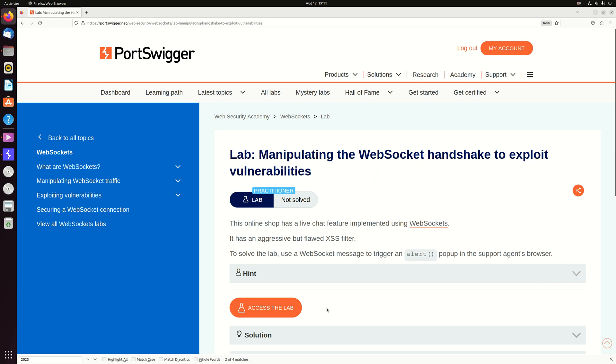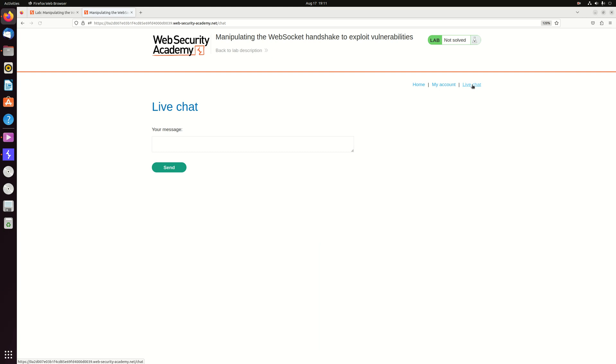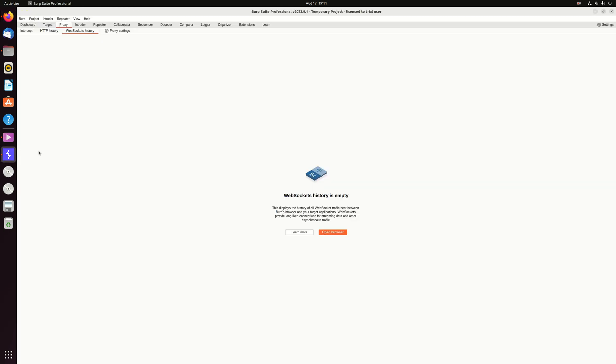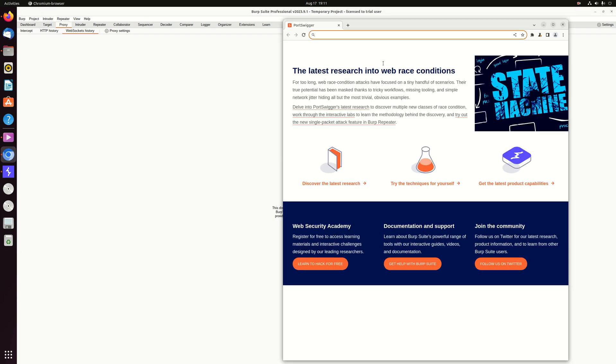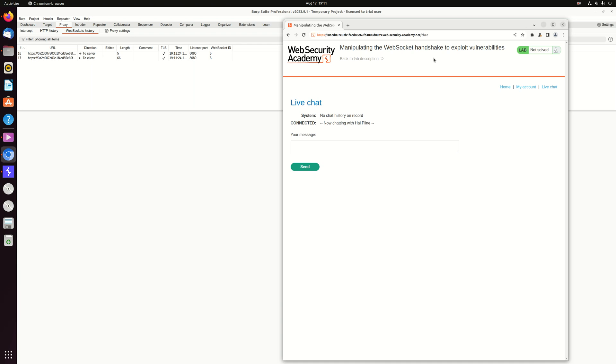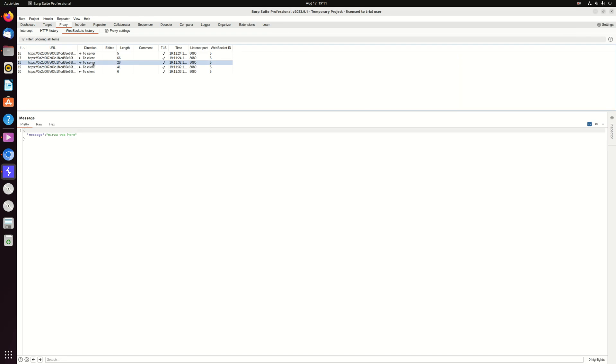Let's access the lab. As always, we will look for special functionality, and in this case we can find the live chat again. Let's copy it into the browser. We can see the WebSocket history here. Let's send a message and we can find our message here.